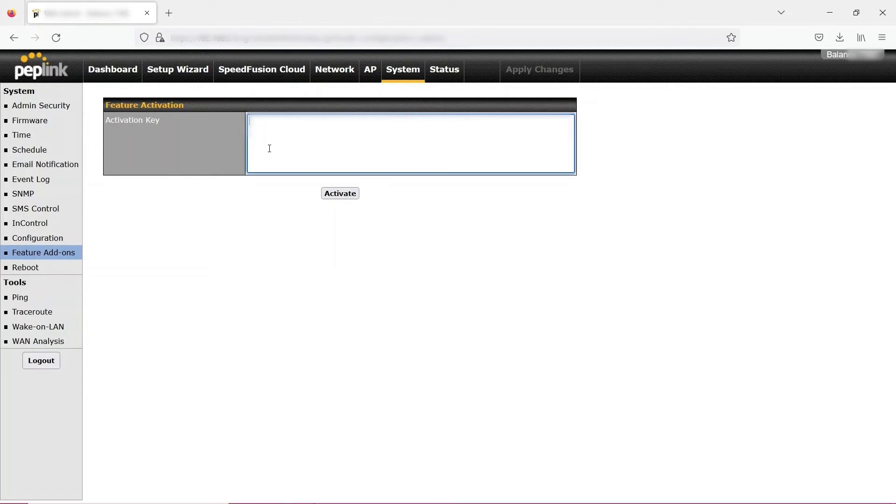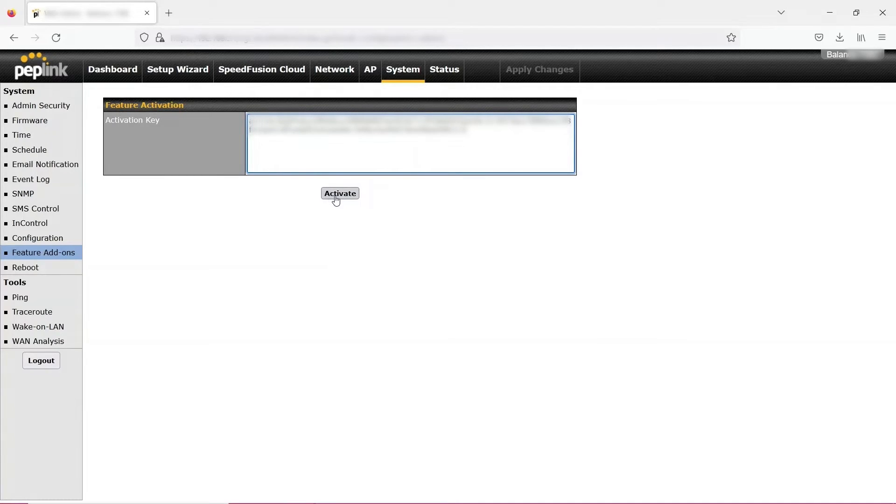Paste your license key in the Activation Key box and click Activate.